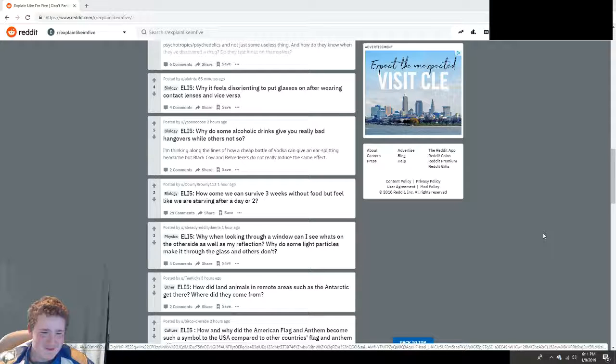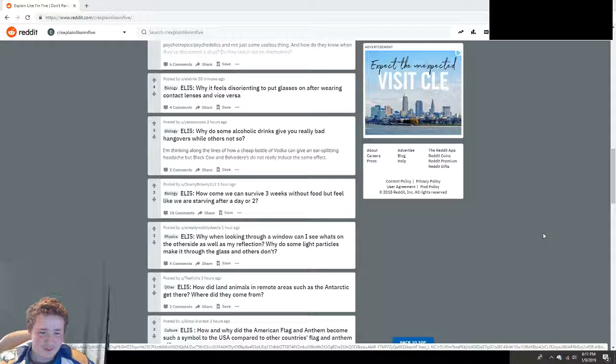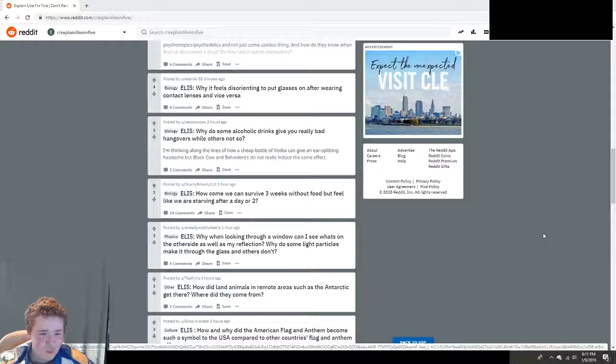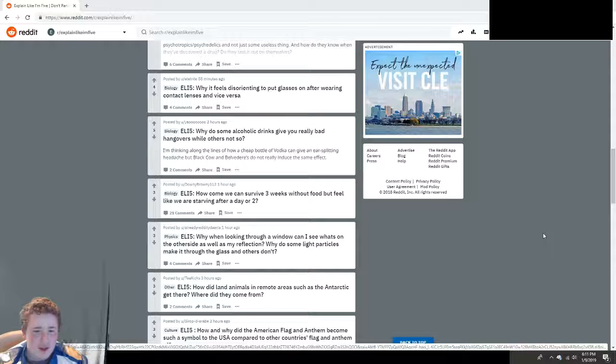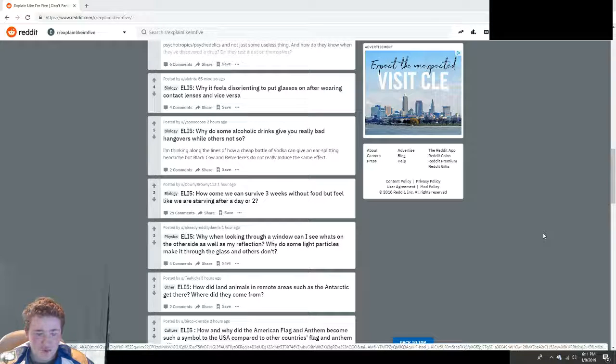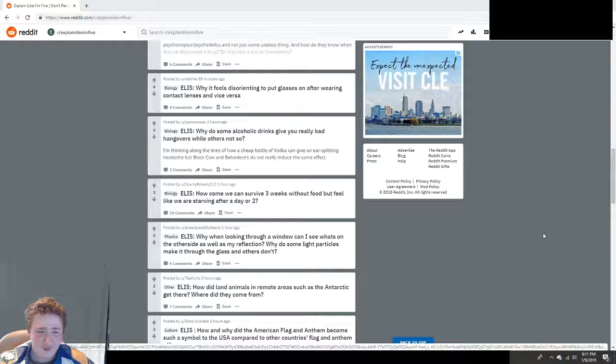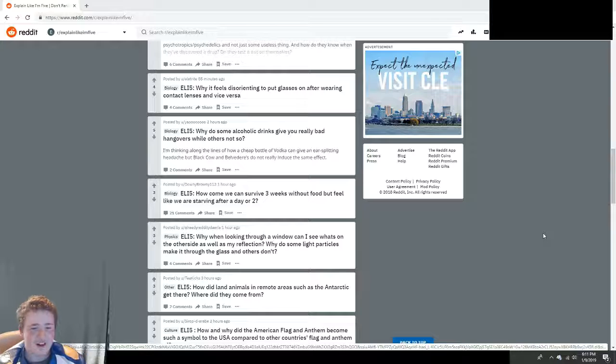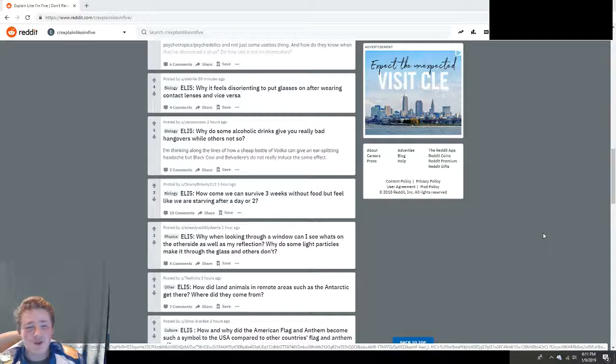Explain Like I'm Five: Why, when looking through a window, can I see what's on the other side as well as my reflection? Why do some light particles make it through the glass and others don't? Because glass is really picky. It's like a bouncer. It only lets certain photons through.